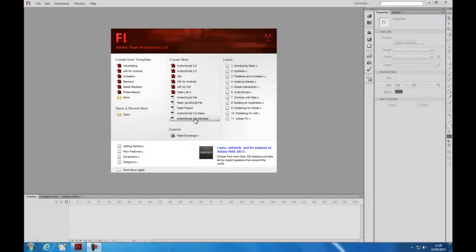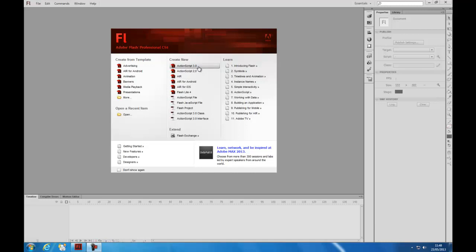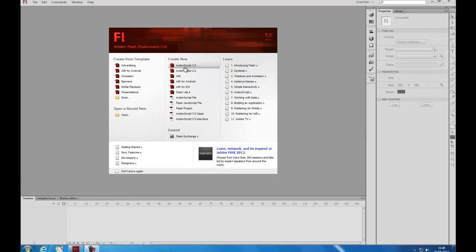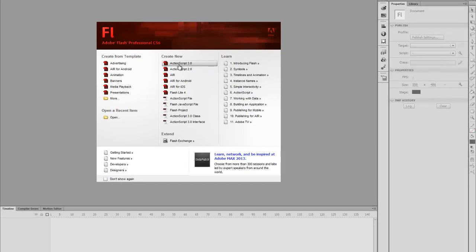In this tutorial I will be showing you how to create a digital clock using Adobe Flash CS6 and ActionScript 3. The first thing you want to do is create an ActionScript 3 document.